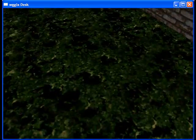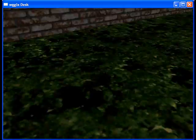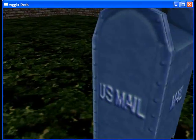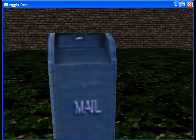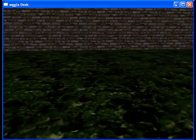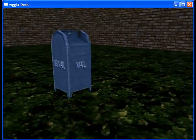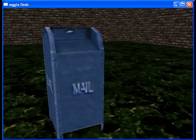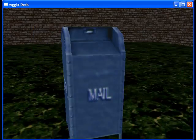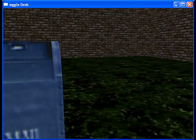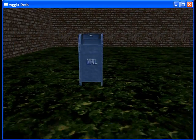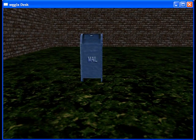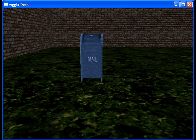The mailbox, we can bump into it, but we can't jump on top of it. In order to make a mailbox that we can jump on top of, there's a very simple solution.